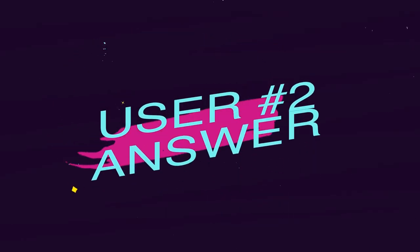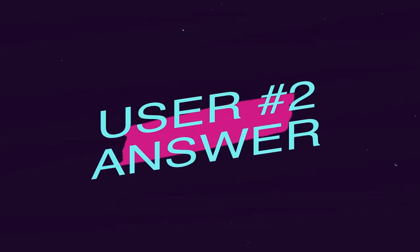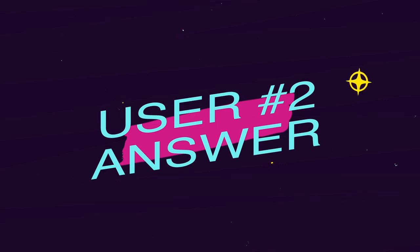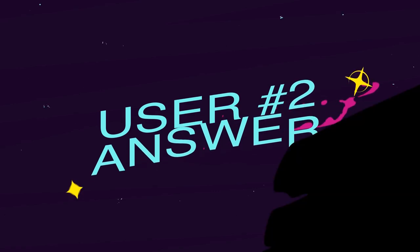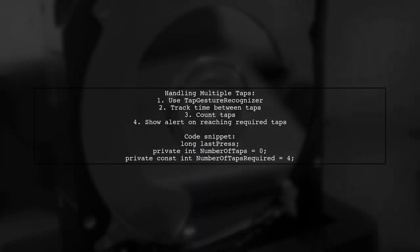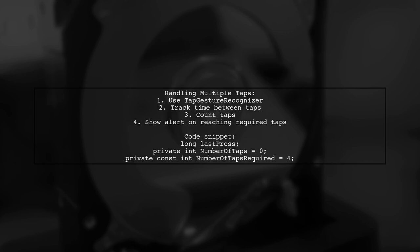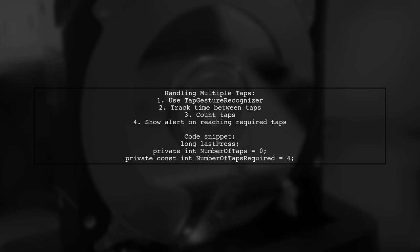Let's now look at another user-suggested answer. To handle more than two taps, the user implemented a tap gesture recognizer. They track the time between taps and count the number of taps. If the time exceeds a set tolerance, they reset the count. When the required number of taps is reached, an alert is displayed.